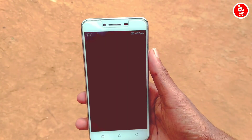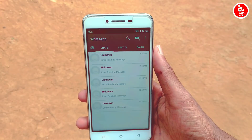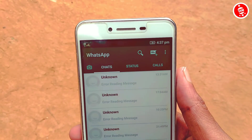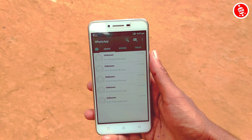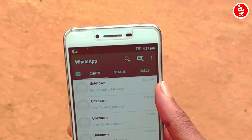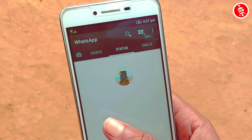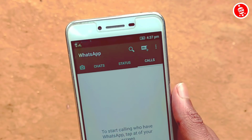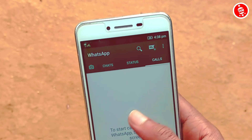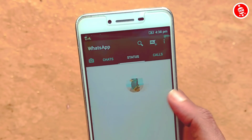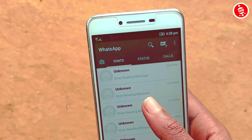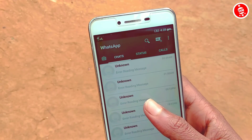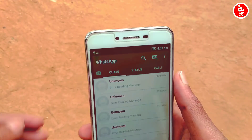I am going to open a WhatsApp application and show you the WhatsApp interface. I am going to open a message and show you a WhatsApp account on phone.